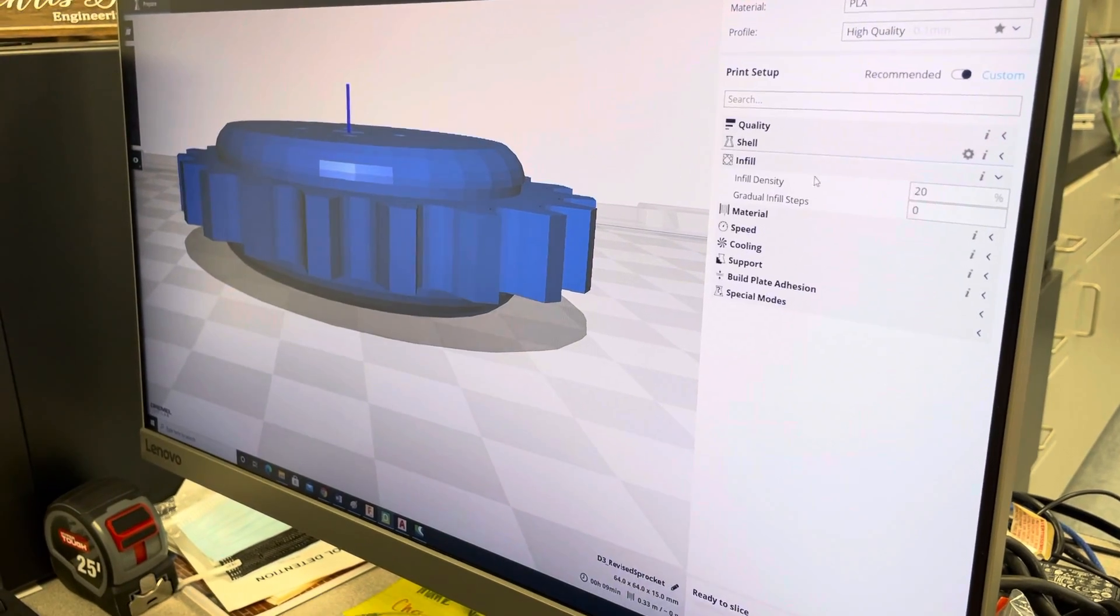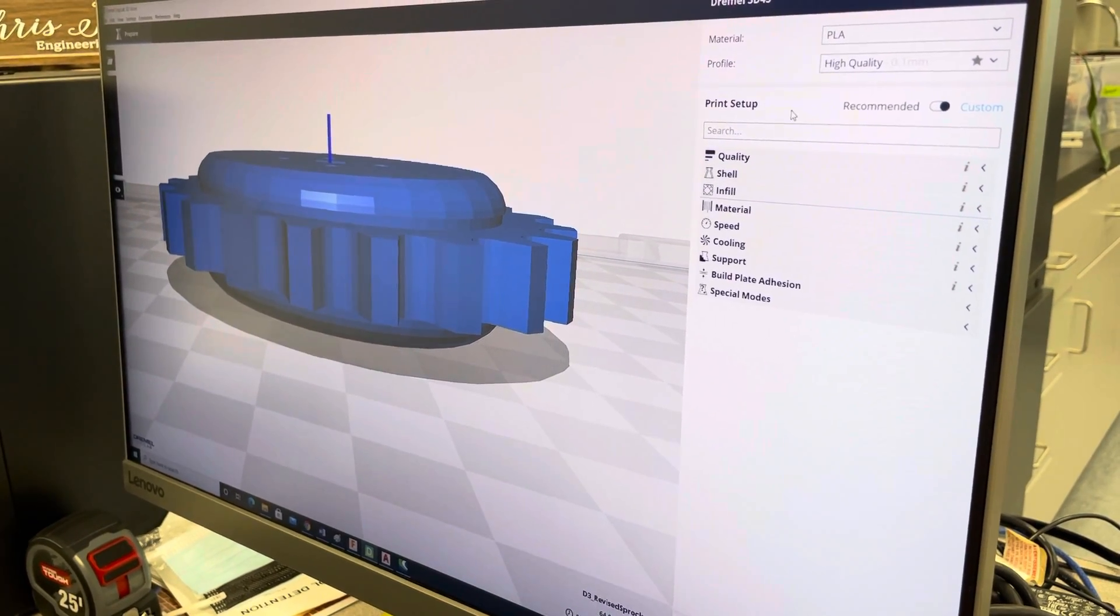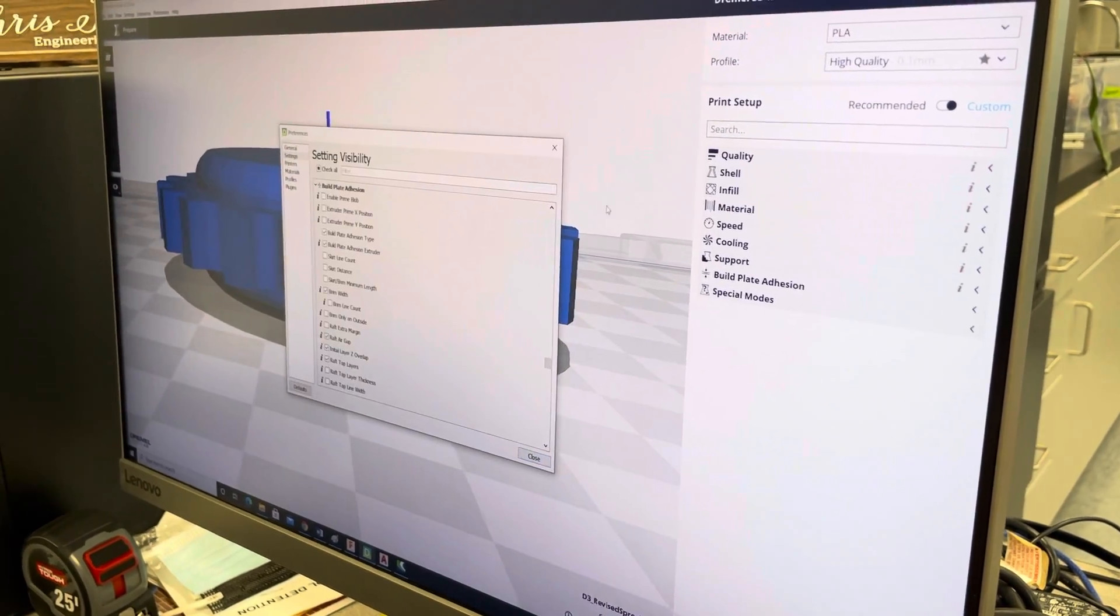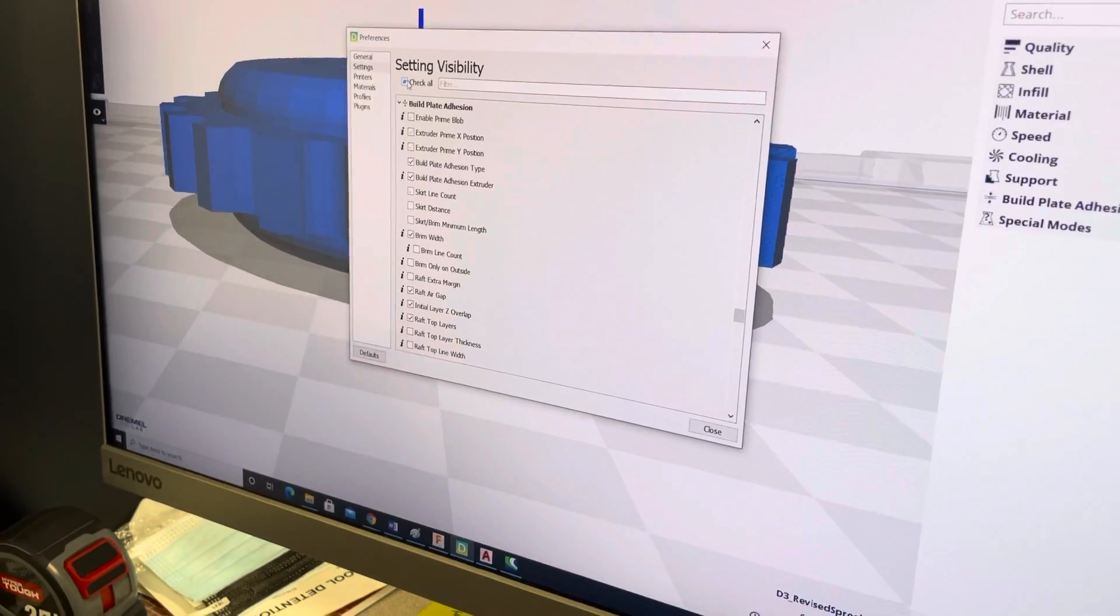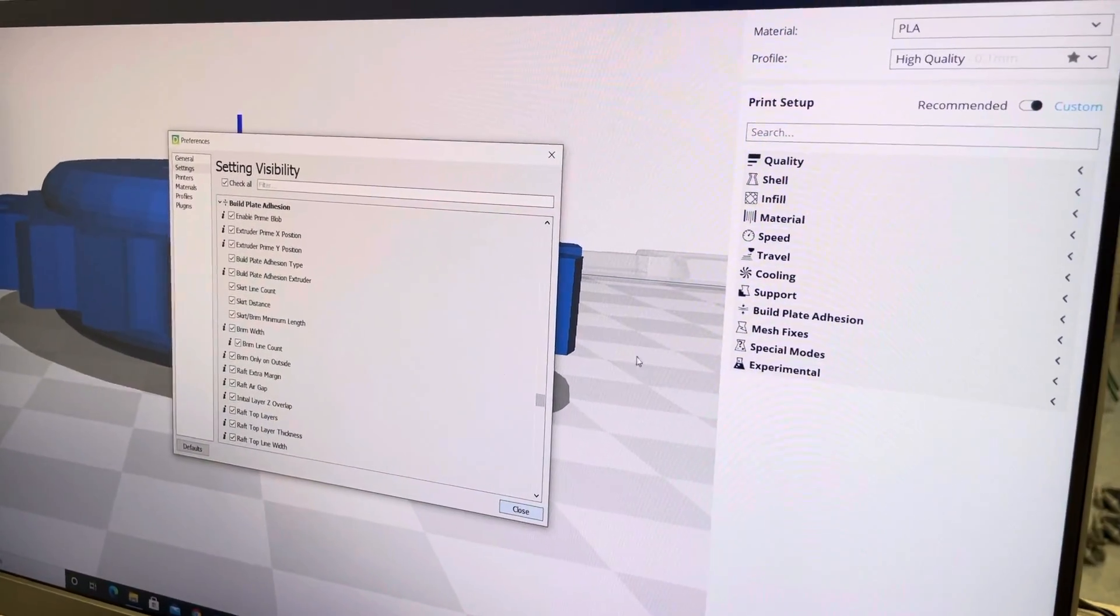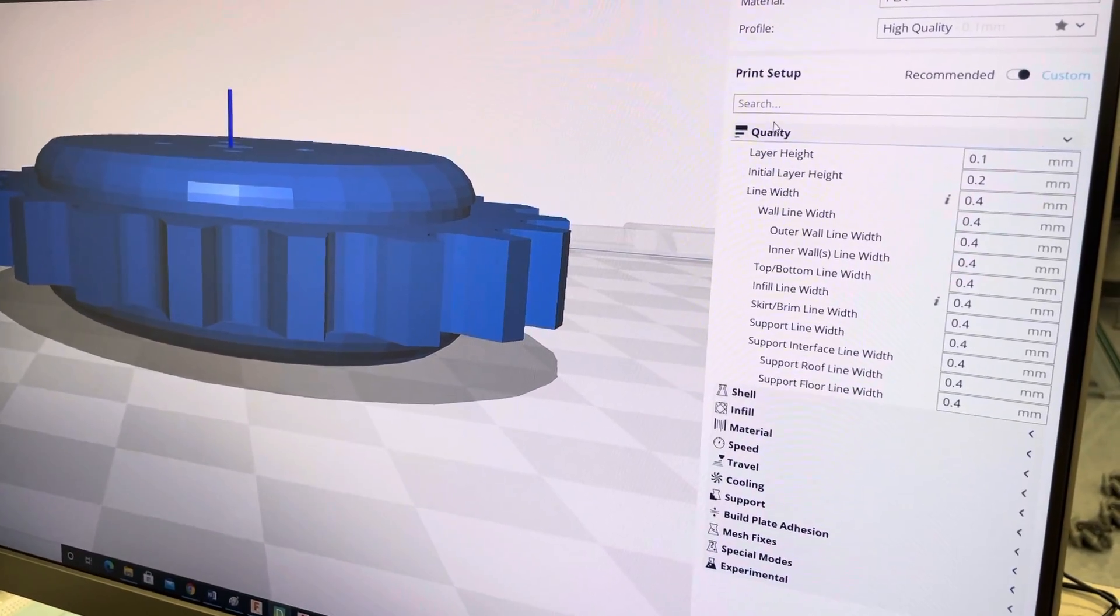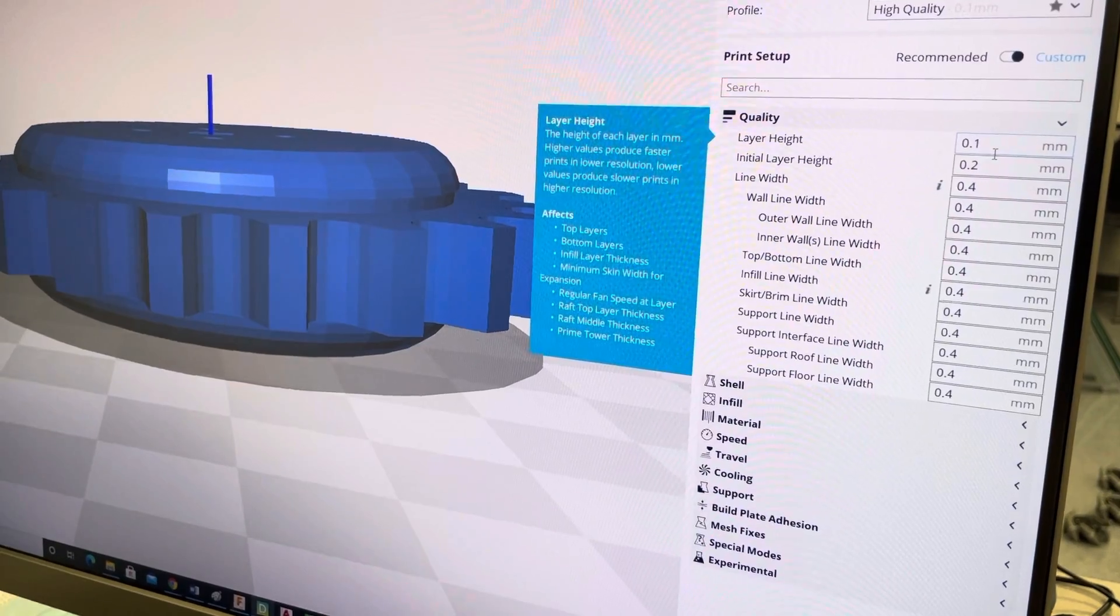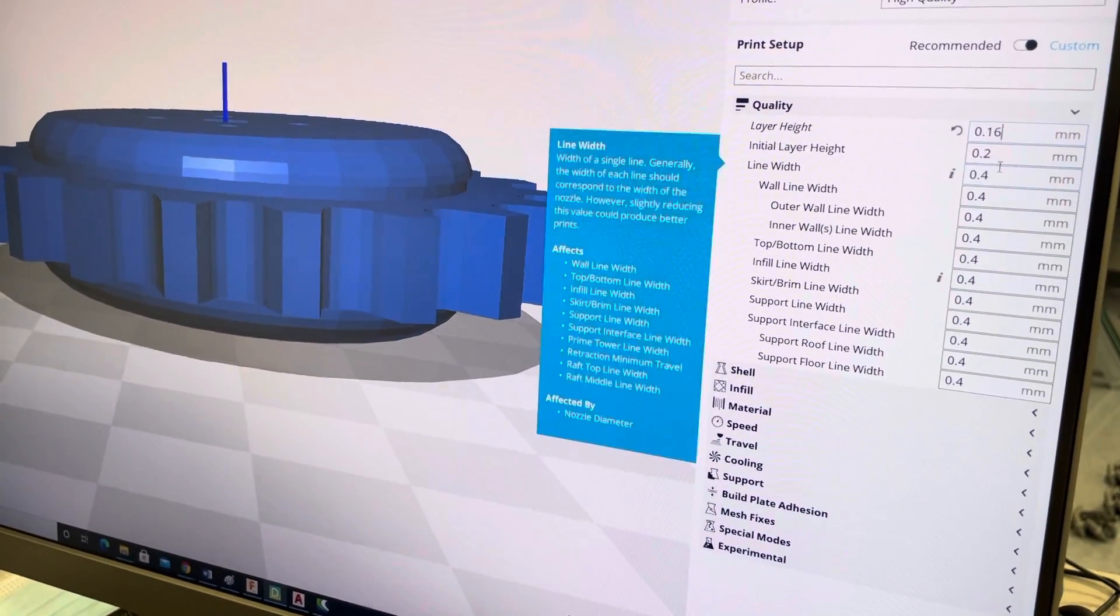You don't have all the settings shown. There is a way to show everything. There, that should work. Yep, there we go. Layer height I have 0.16.